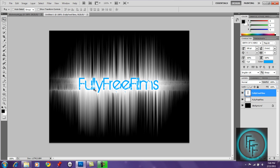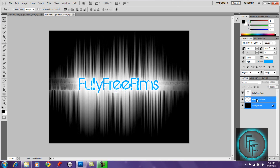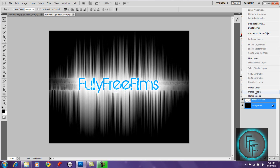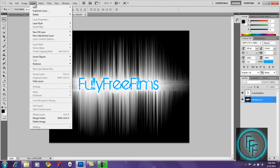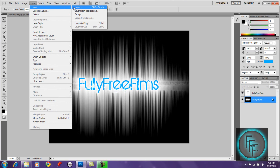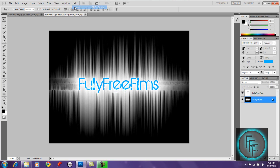After that, click on the background layer and Ctrl+click on the second layer. Right-click and choose Merge Layers. Then go to Layer > New to create a new layer.